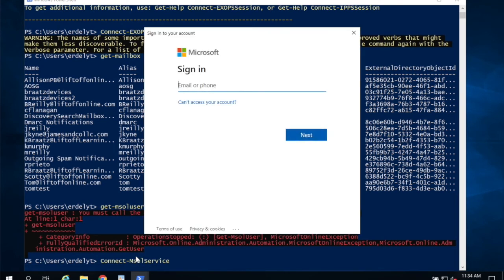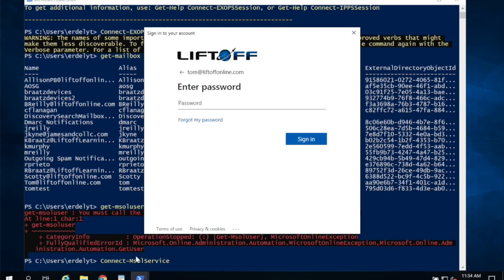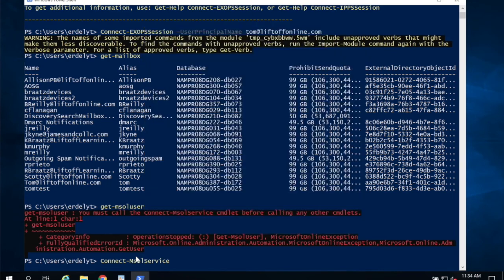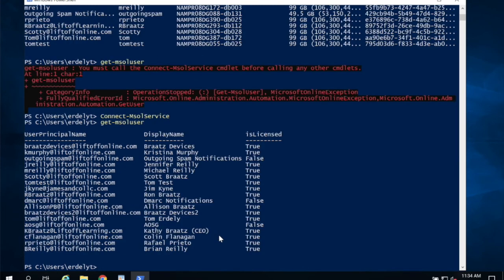And unfortunately I have to log back in here. And again, if you have multi-factor authentication, it will prompt you for it. Now when I try Get-MsolUser, it works. So I can do MSOL Microsoft online commands, and I can do exchange commands. And that's it.